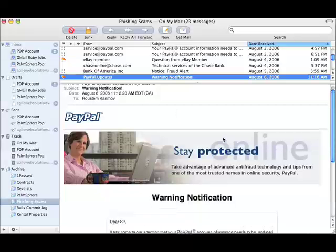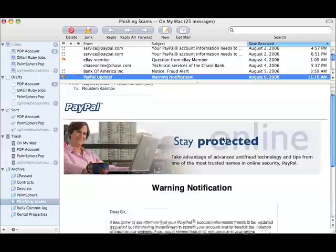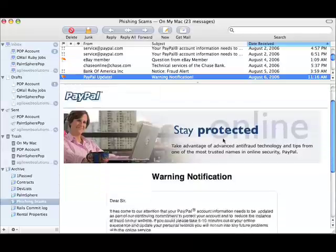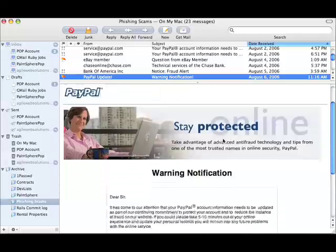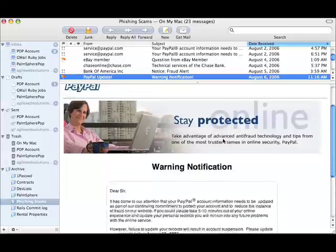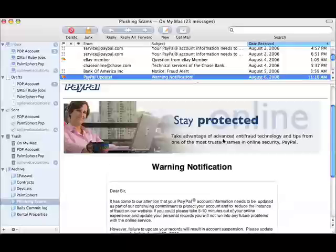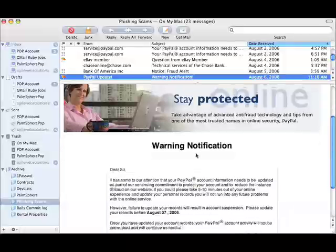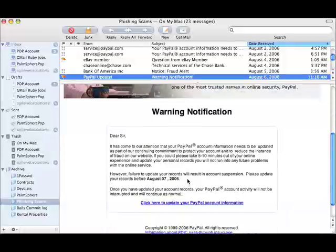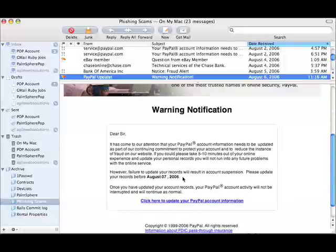You can see here that this email from PayPal looks incredibly authentic. They've gone and used the actual image from the PayPal website, and they've done a pretty good job presenting their argument here that I really need to go update my account.